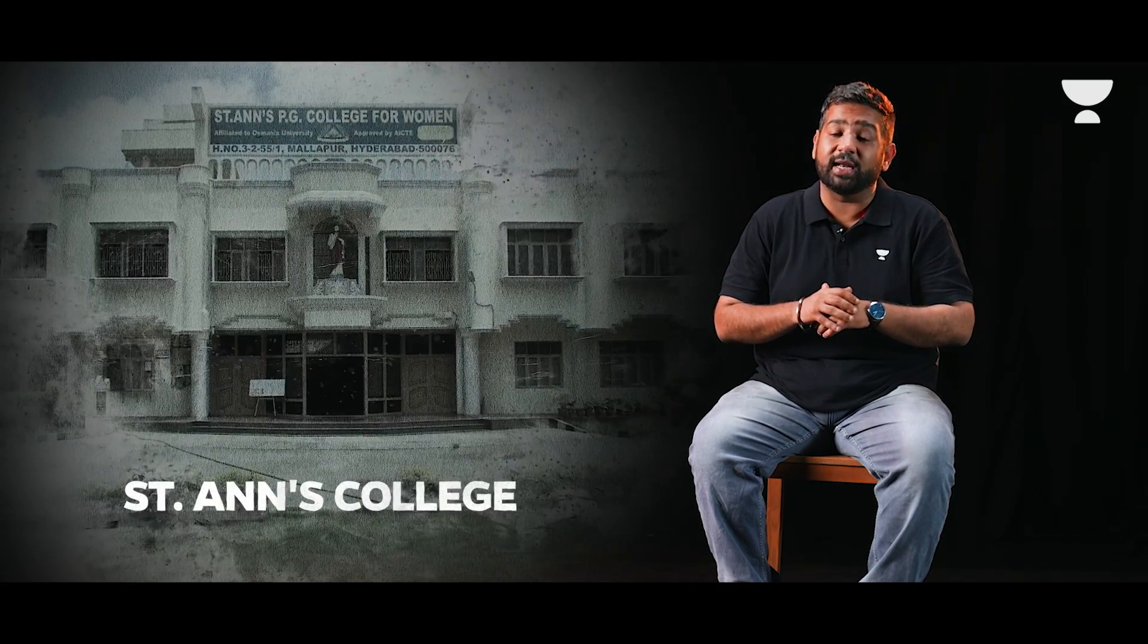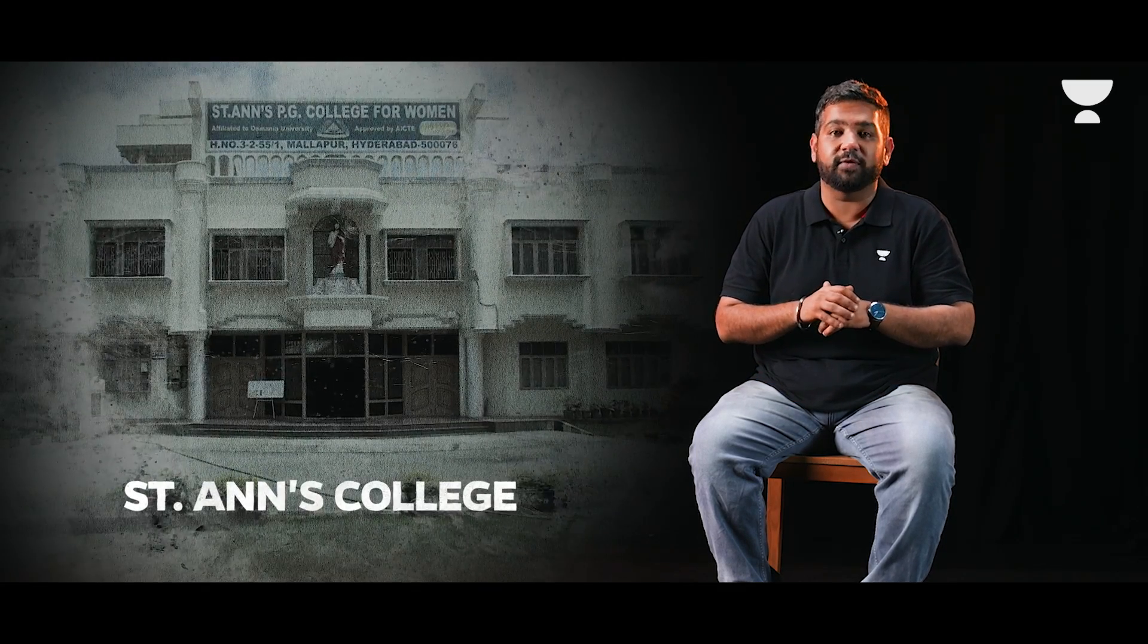She completed her schooling in Hyderabad followed by her 12th and graduation in Arts from St. Anne's College in Hyderabad itself. Post that she moved to London to complete her MSc in Environmental Economics and started working with World Bank. After her stint there, she also worked with BP Shell for a while.